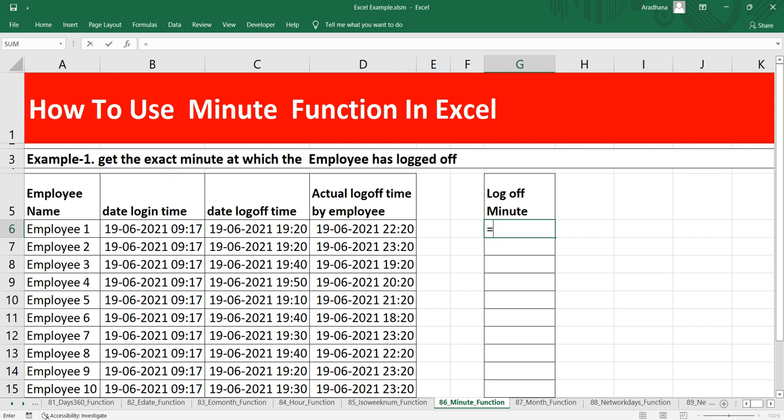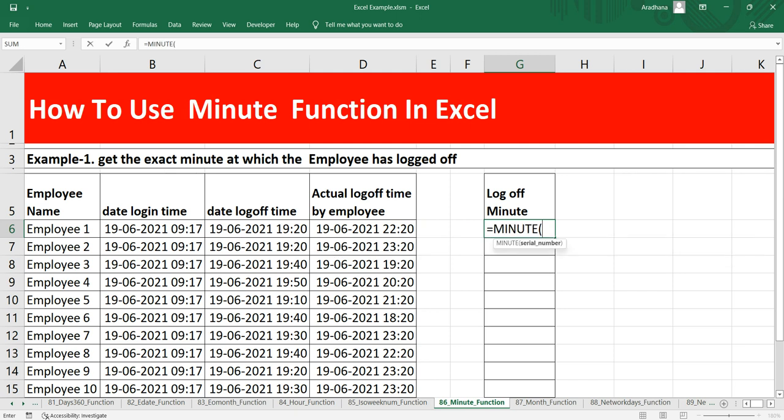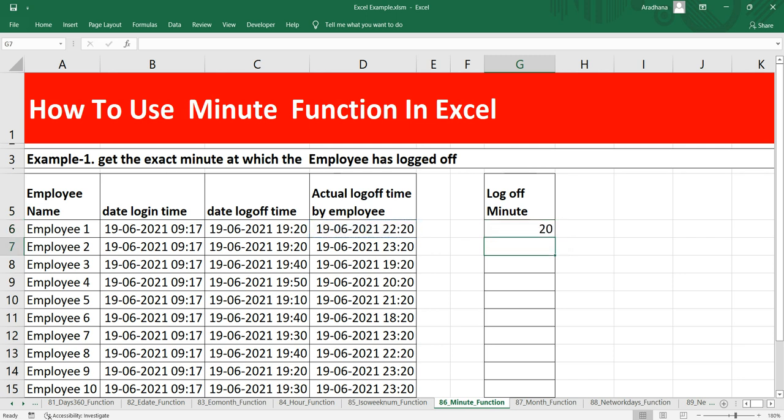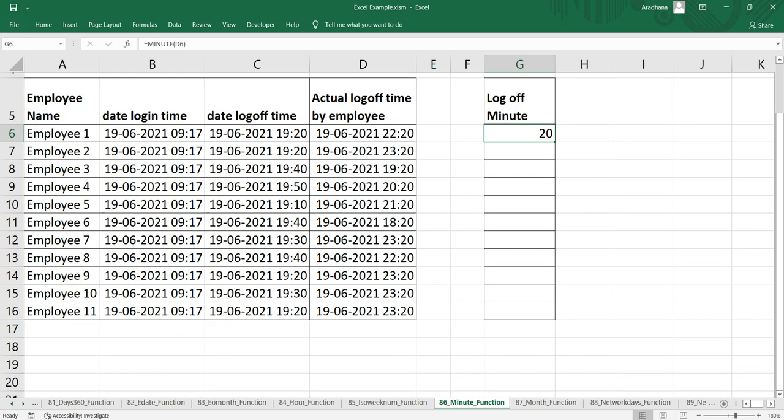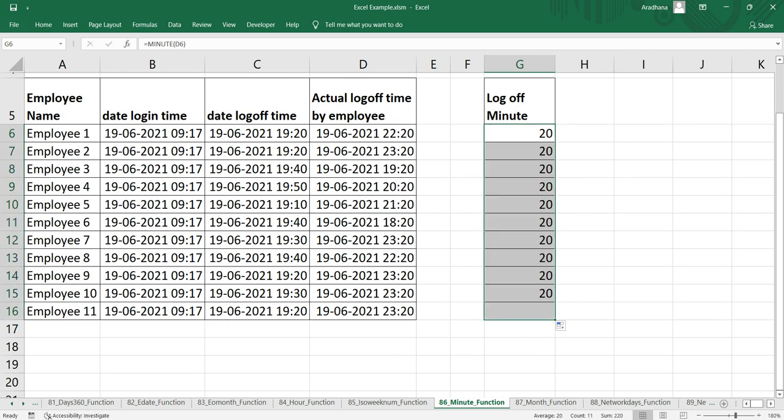We'll simply put equals MINUTE, and when you use this function you will get the Excel intelligence which asks you to provide the serial number as the argument. The serial number should be a valid date or time in Excel. If I take this cell reference which is D6, it is the date and time. Now if I close the bracket and press enter you will see that you are getting this time 20. Let's drag this formula down and you are getting 20, 20, 20 everywhere.